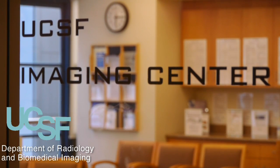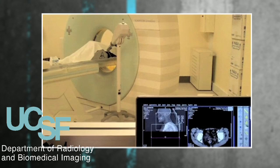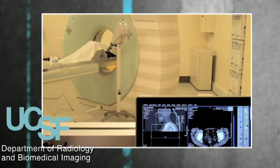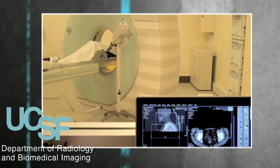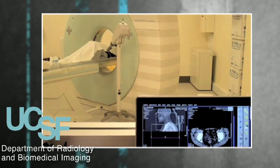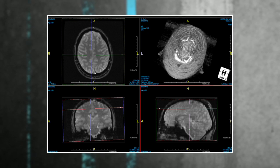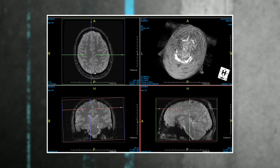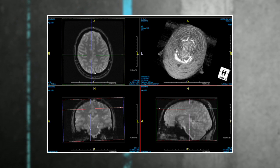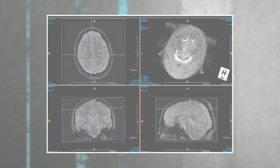Neuroimaging, as it's practiced medically, generally refers to CAT scans — we call them CT scans — of the head, and also MRI scans, or magnetic resonance imaging scans, of the brain. It can also refer to imaging of the spine and occasionally of the neck as well.